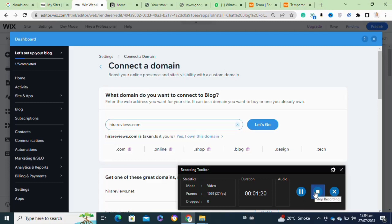Locate the DNS settings and make the necessary changes as instructed by Wix. Once you have updated the DNS settings, click on the Verify Connection button in the Wix editor. Wix will check if the domain settings have been updated correctly.